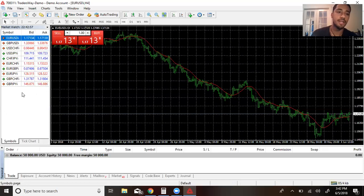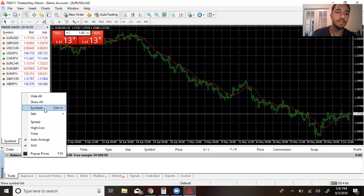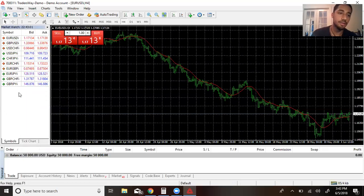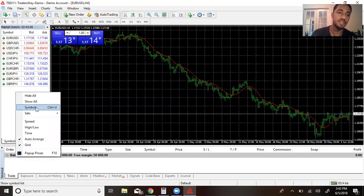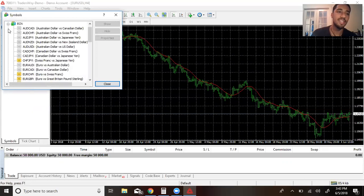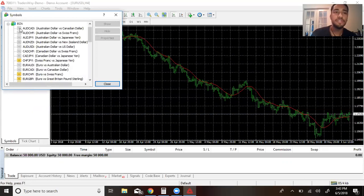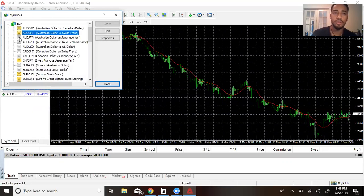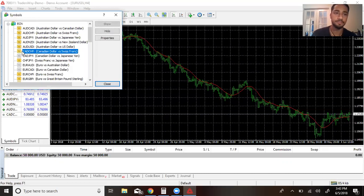Now what I would definitely suggest is to add all the pairs by right-clicking this area right here. Go to symbols, and in symbols you go to ECN or major pairs, or whatever broker that you currently have, and just double-click all of those pairs.